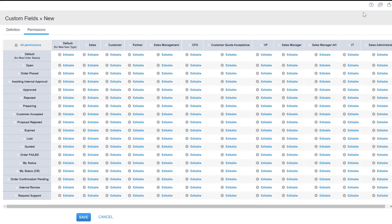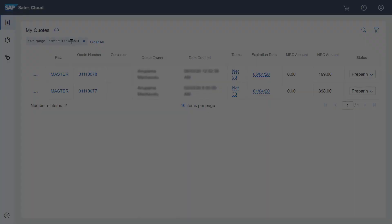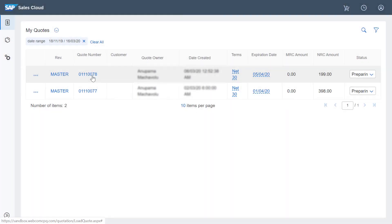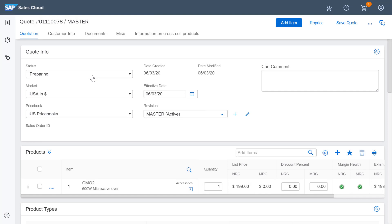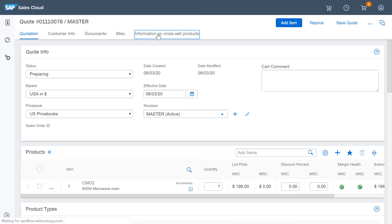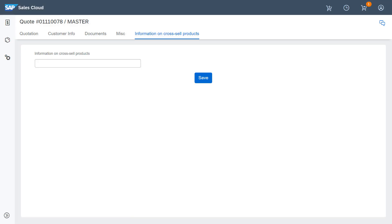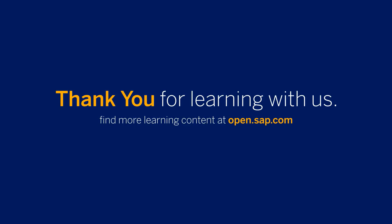Let's test it now. I'll exit setup and load an existing quote. Notice the tab we've created is the last one exactly where I positioned it to be. When I click the tab, I see the custom field and a free form text box where I can enter any text. Here we go.